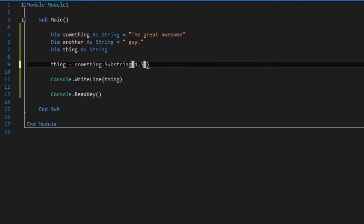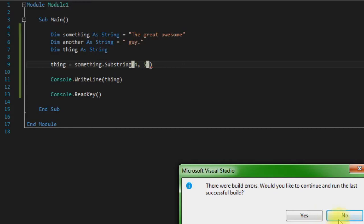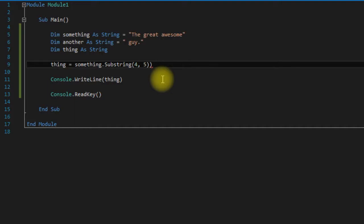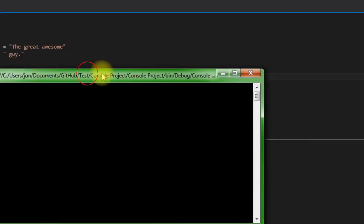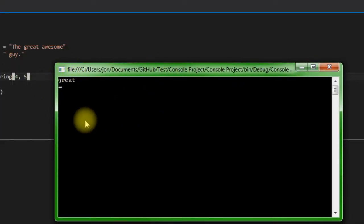So let's save that and run it. Oops, I have an error here. Oh, I don't know why I did that. Sorry, I added an extra parentheses there for some reason. But anyways, let's run it and as you can see we got great, which is exactly what we wanted to happen.